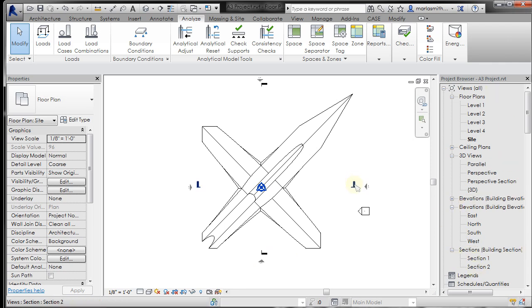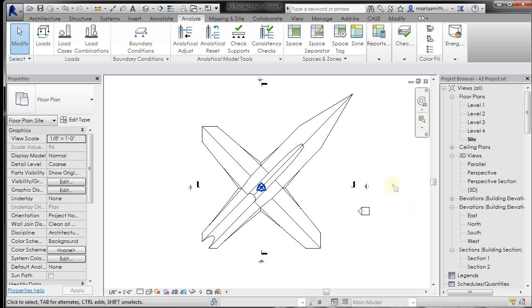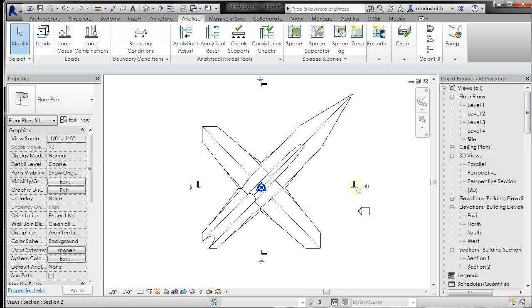So if you hover over that one it'll tell you that it's section 2. And if you hover over that one it'll tell you that it's section 1. So very similarly to the levels and to the elevation markers, these are not just notations. They're actually creating these views for you.